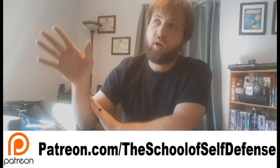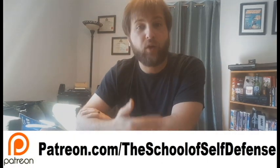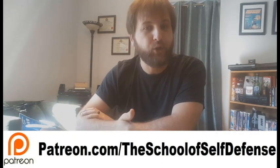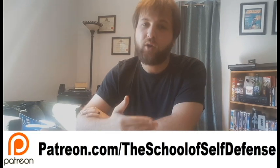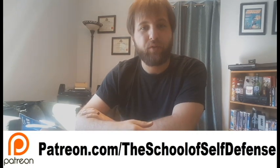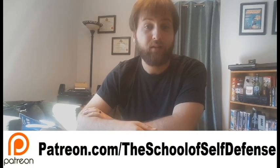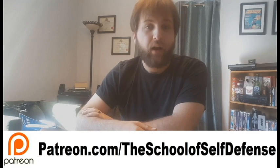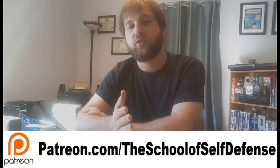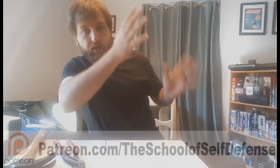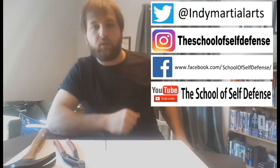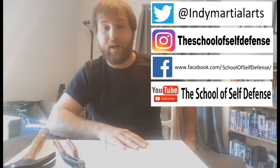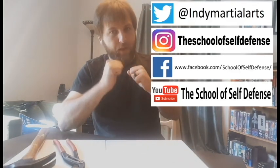If you live too far away to train with us in person, we also have training opportunities via our Patreon. Head on over to our Patreon, sign up for that, and we can start training distance-wise. Be sure to check us out on all the social medias, and until next time, I'm Ivan Valenti with the School of Self-Defense. Bye, Dom.